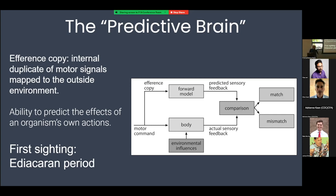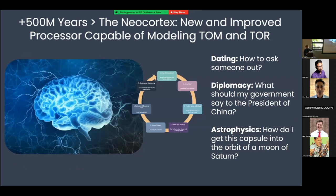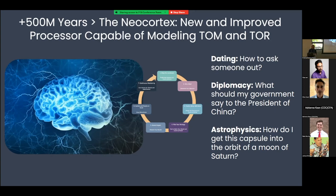Jumping forward another 500 million years, we get a new innovation: the neocortex — a new and improved processor. It's able to model more complex things: a theory of mind, diplomacy, what should my government say to the president of China, the theory of relativity, astrophysics — how do I get a spacecraft into orbit around a moon of Saturn. Our ability to take on more steps in the learning loop becomes more sophisticated as we add more complex tools.